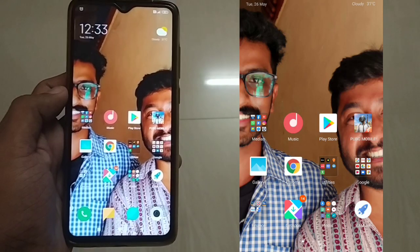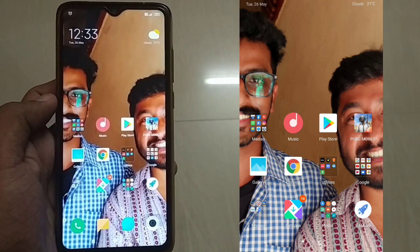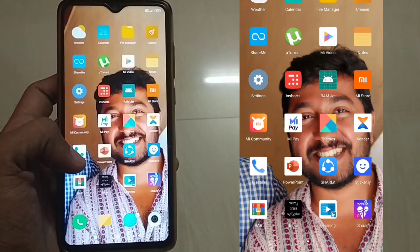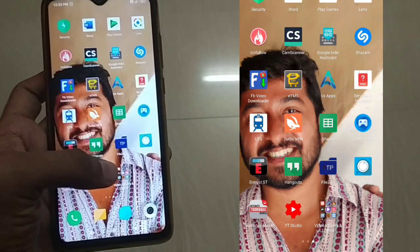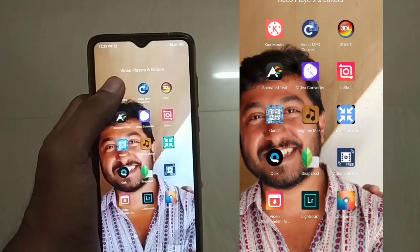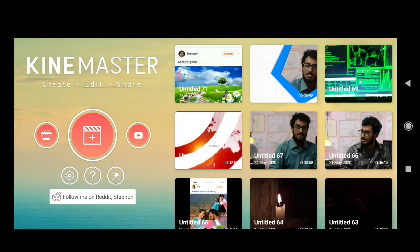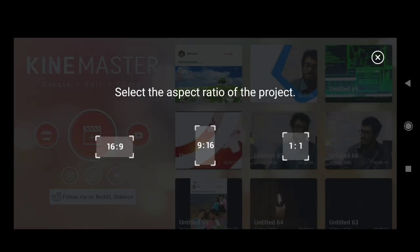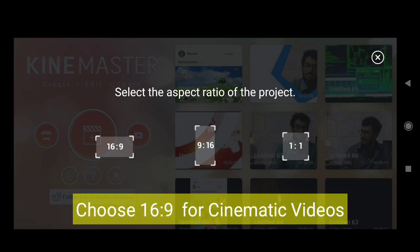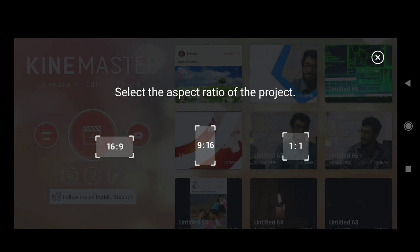So we are going to get started with editing. I'll give a basic introduction to KineMaster's main page. Once you open the app, click on the KineMaster page to start a new project. Let's select a cinematic video — we'll go with a 16:9 ratio. You can also select WhatsApp status format.